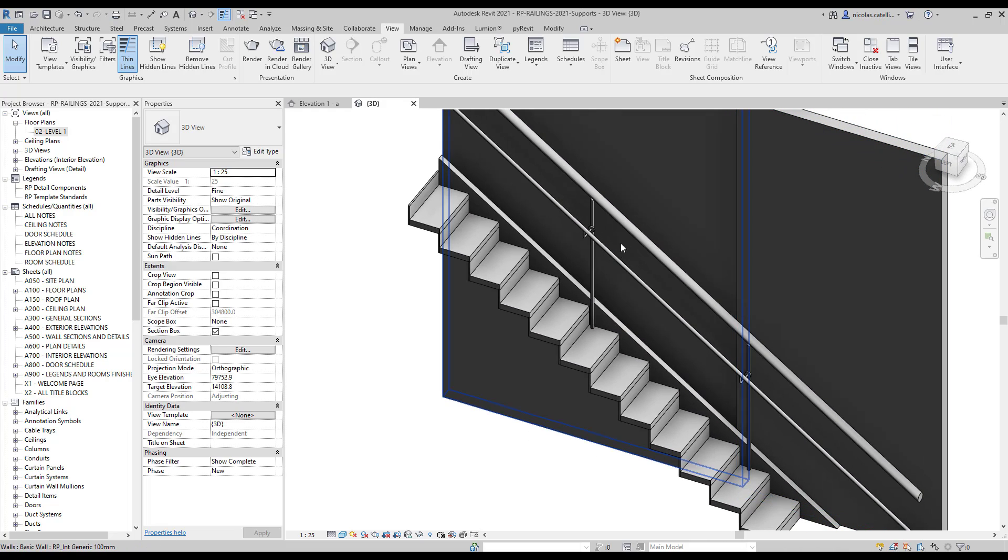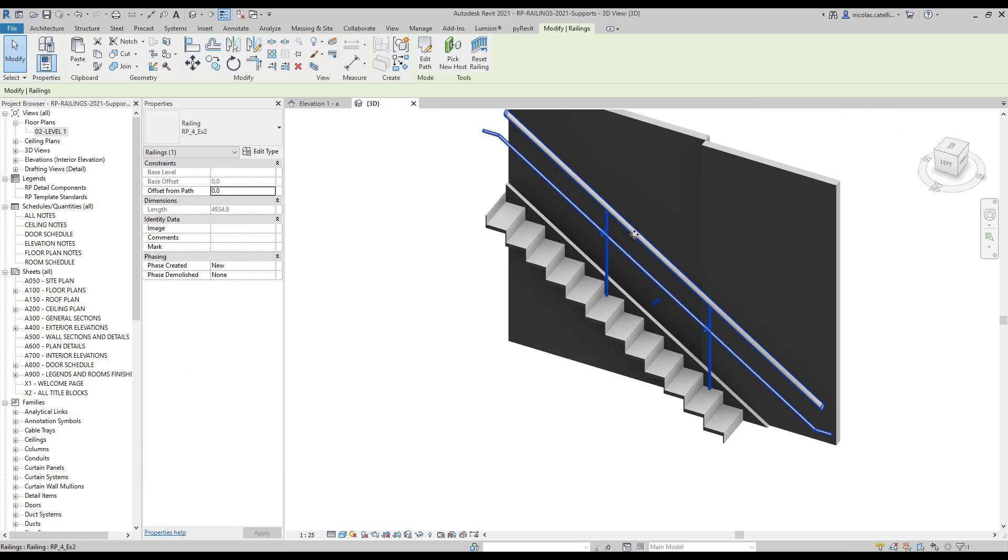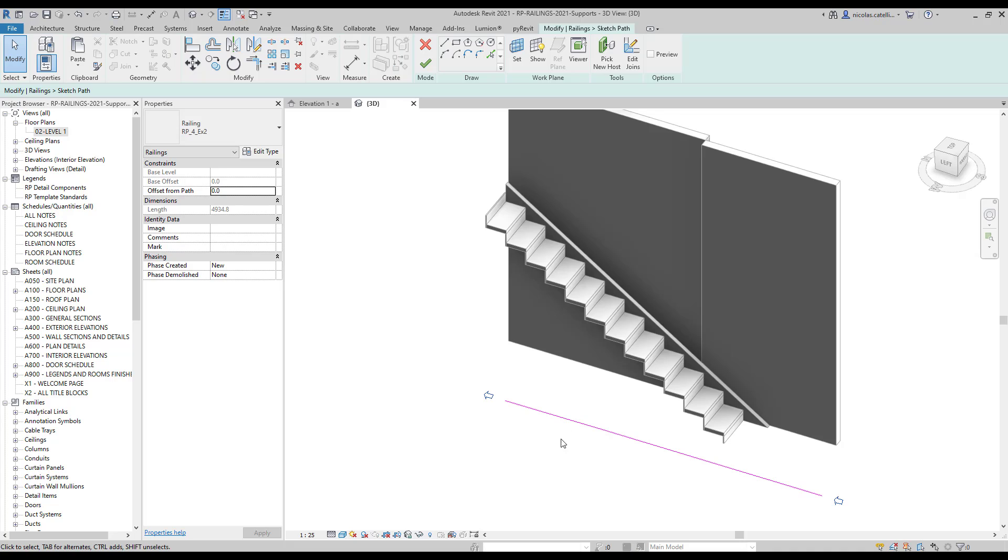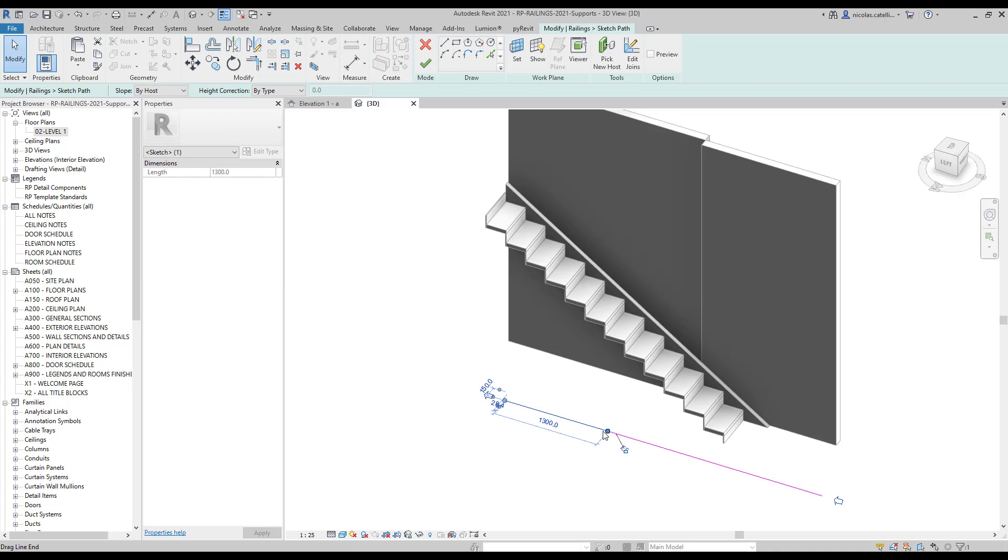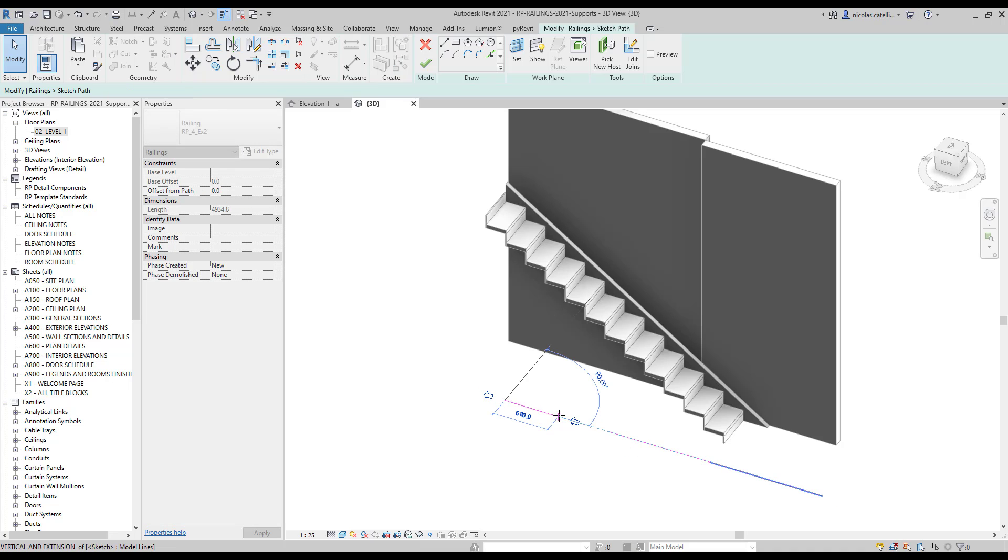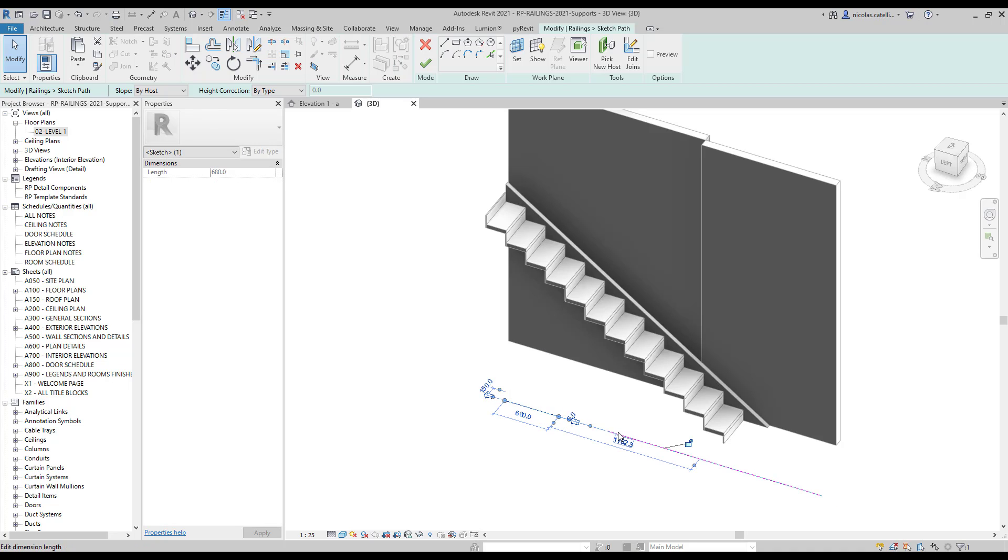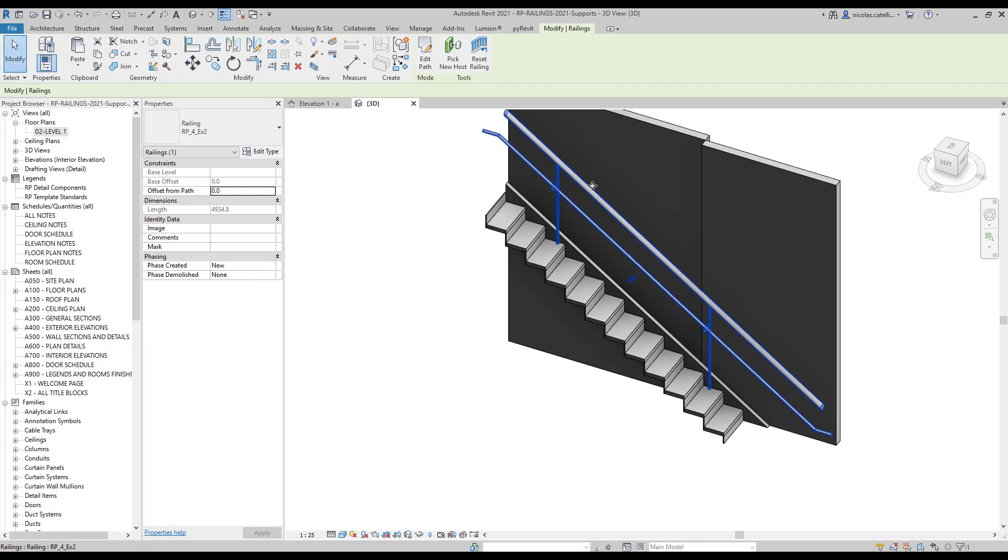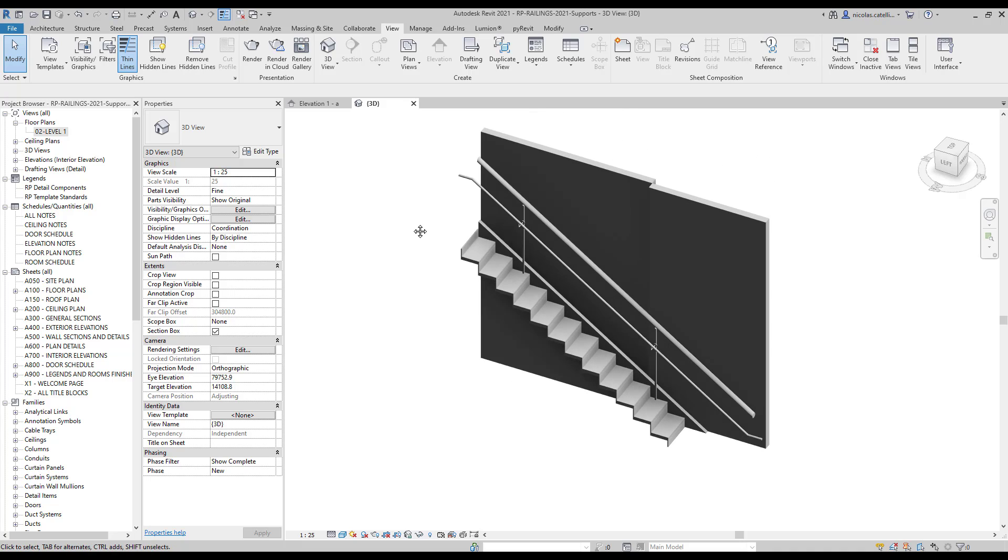To create posts in this railing, we have to create multiple segments with the purple boundary lines. At each segment intersection, a post with a matching support will be created. To move the post and support, you will have to adjust the position of the segment line.